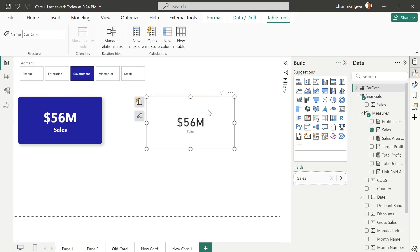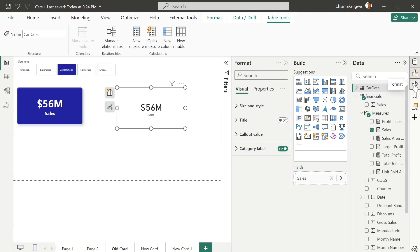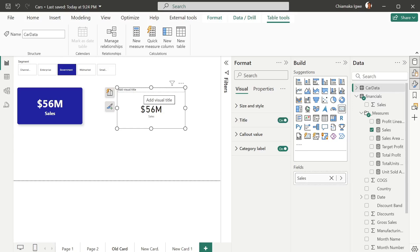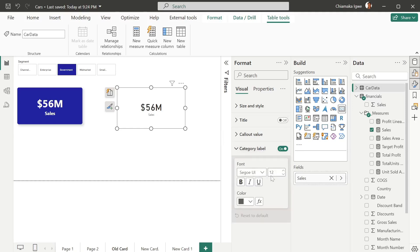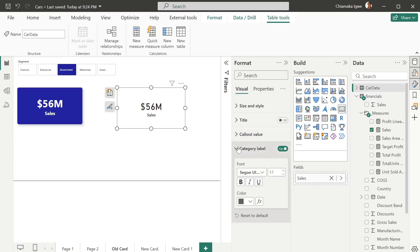The next thing I'm going to do is format this. You have the ability to add a new title here if you have a title to add, but in my case 'Sales' is just fine. This sales label is known as the category label. I'm going to increase the size of that to 17 and change the font to bold.